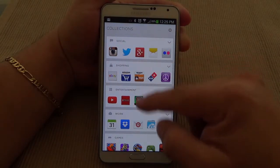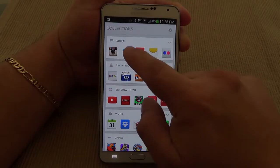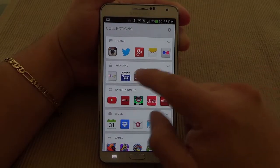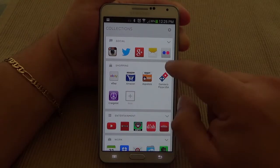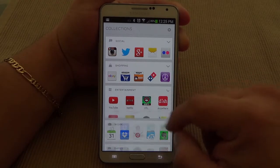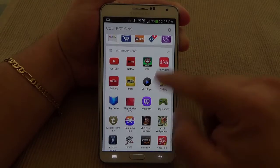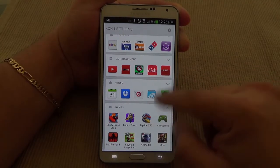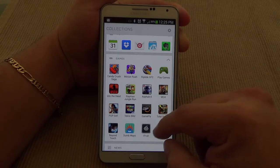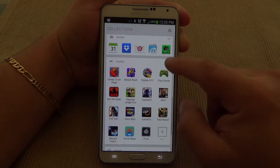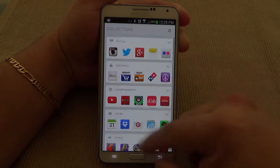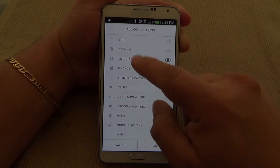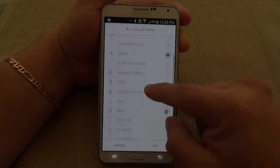Over here you have Collections — all your apps organized by collection. Social, Shopping, Entertainment — and you can always change these from your drawer as well. If you want to change the categories, you could click right there and change them. For example, I could add a Settings category.